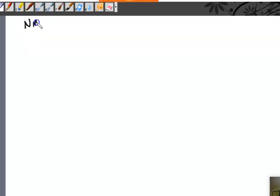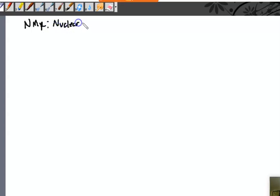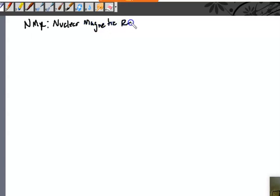NMR stands for Nuclear Magnetic Resonance.